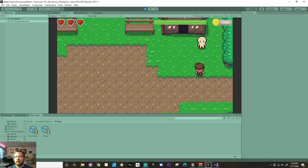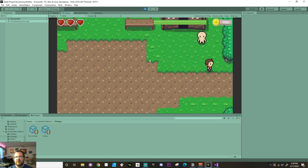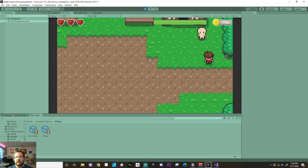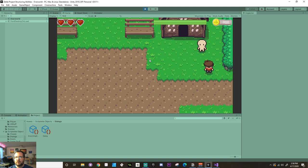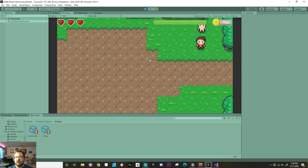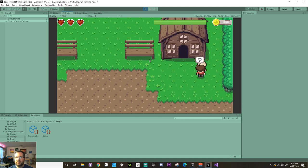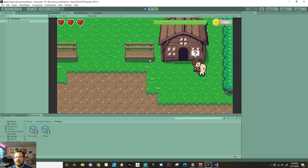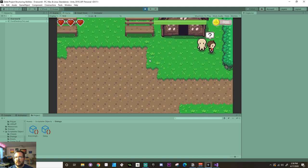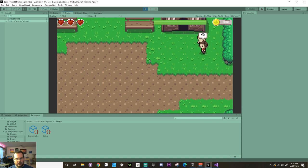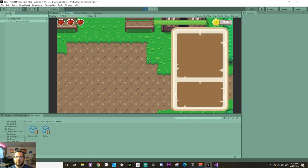Welcome back. Today we're going to make our NPCs start doing things. We're going to make it so that we have a context clue that pops up when we see our NPC. And we're also going to make it so that if we are in the NPC zone and we press a specific key, the canvas is going to activate. Let's jump right in.